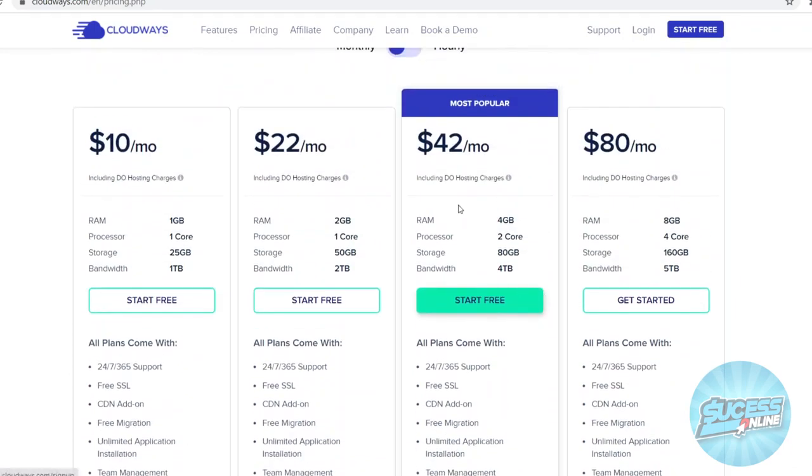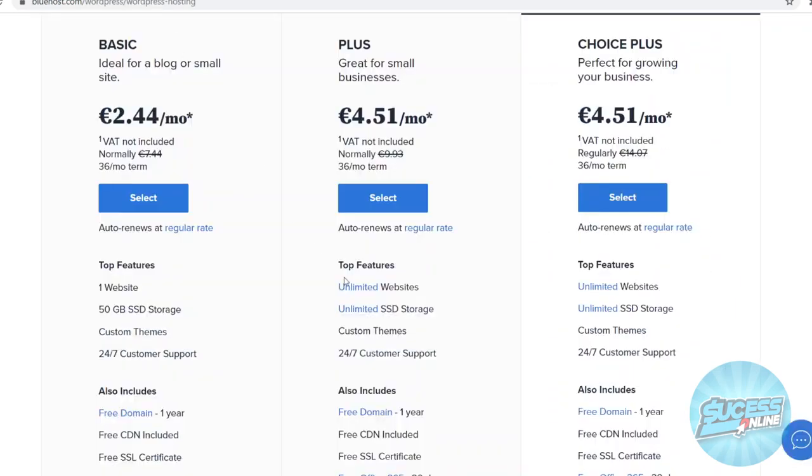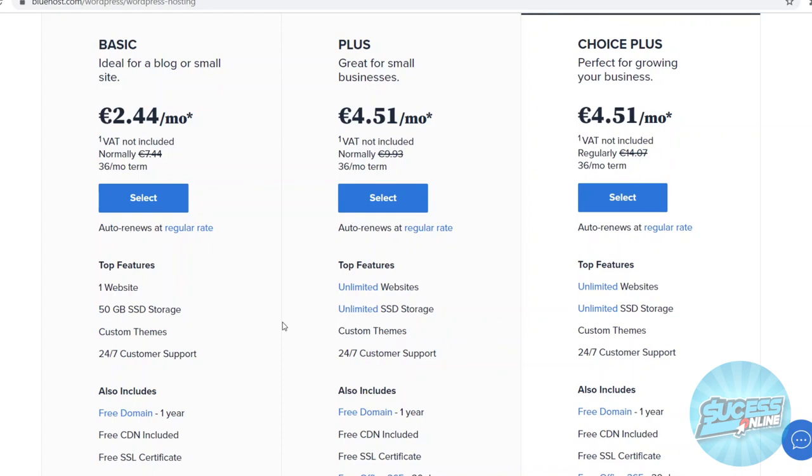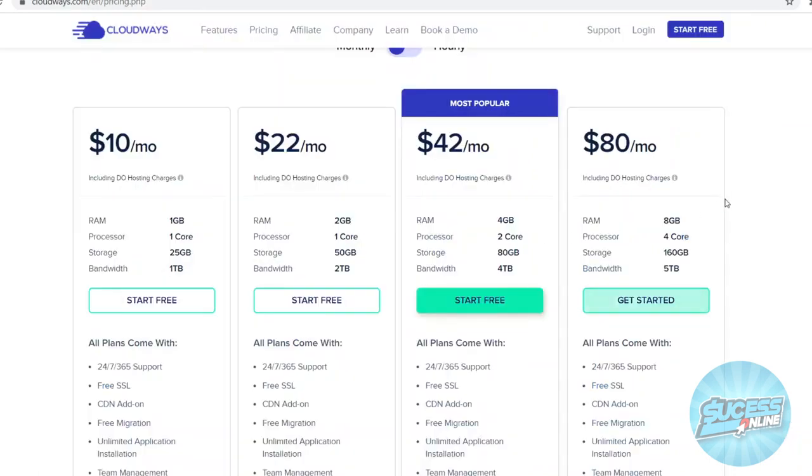Now that doesn't have to mean that Bluehost is really bad. It's not bad at all. For beginners, this is amazing. It's easy to use. It's cheap. It gets the job done and you can still do anything you want with Bluehost itself. However, if you're looking for the best platform in terms of features, performance, Cloudways is better and I'll explain why right now.